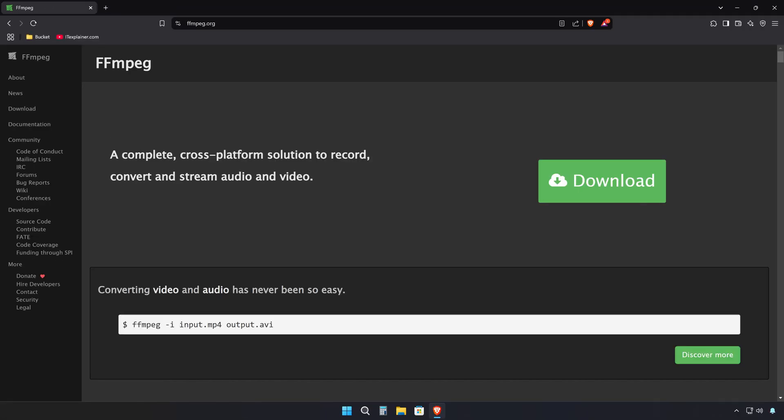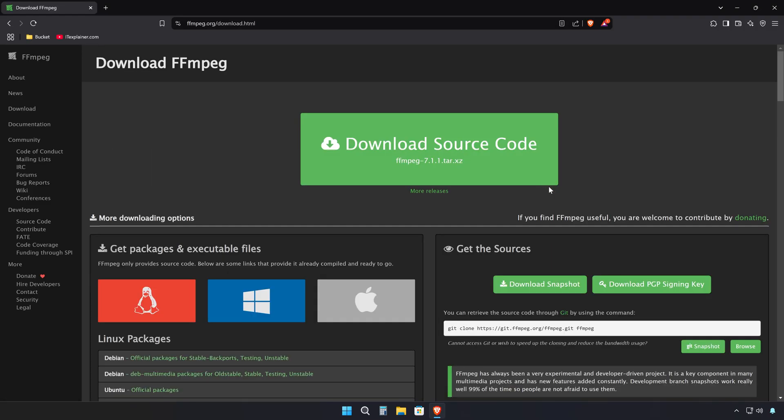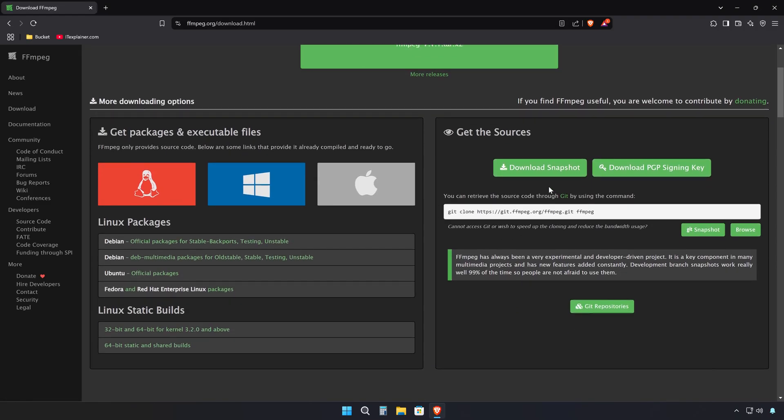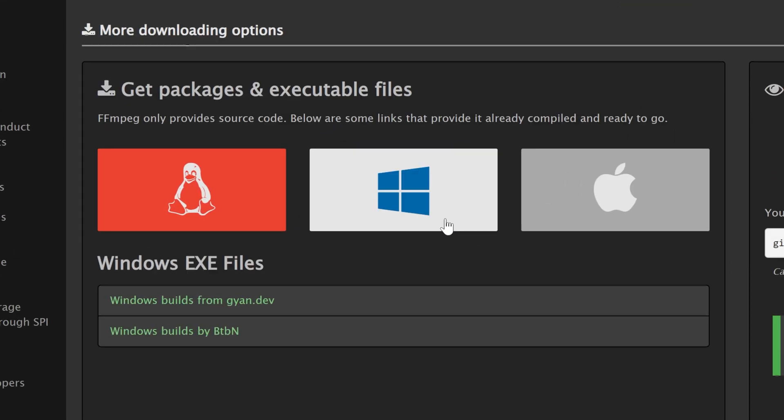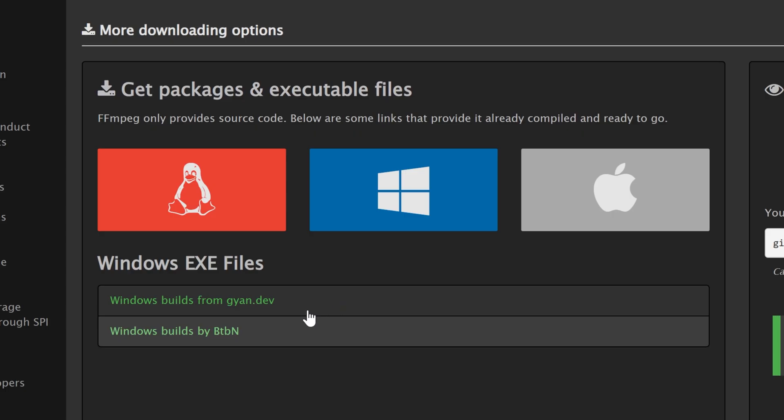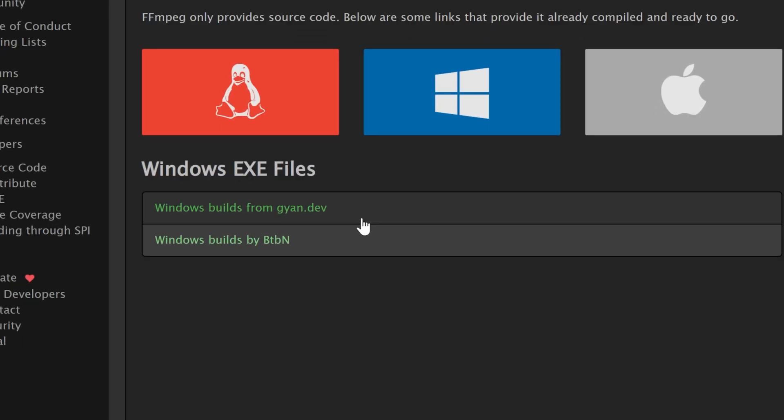Click the download button and scroll down a bit until you reach the get packages section where you'll need to select Windows as the operating system. And from the two download options, select builds from Gyan.dev because they're stable,